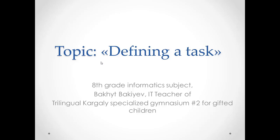Hello students! I hope all of you are doing well. We start our first lesson in this term and today's topic is about defining a task. It's mostly related with algorithms.